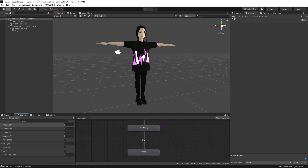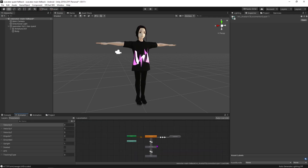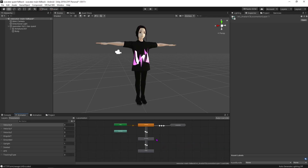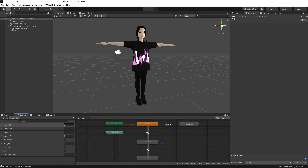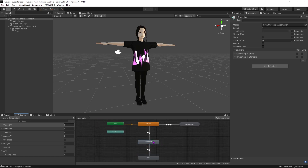This animator controller houses all of the different states for walking, crouching, and the prone animations for our avatar.